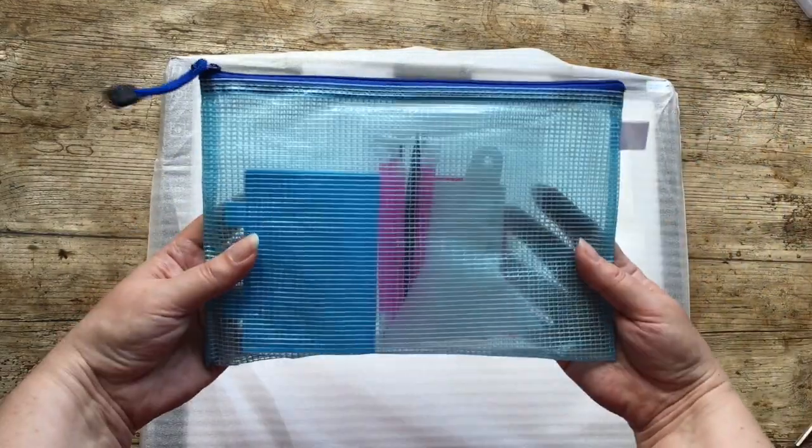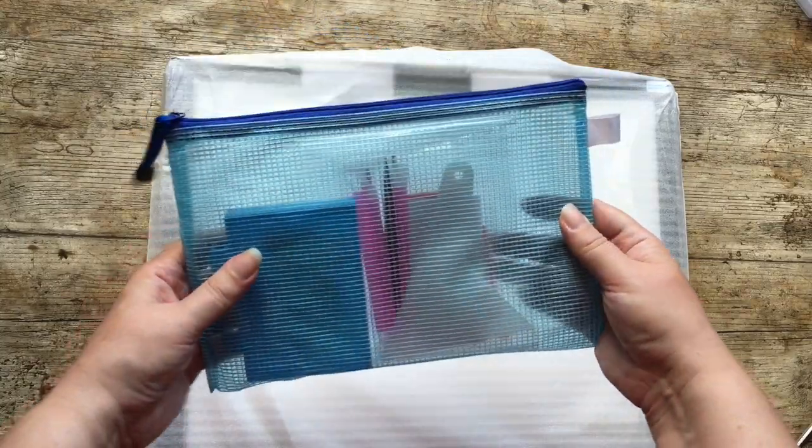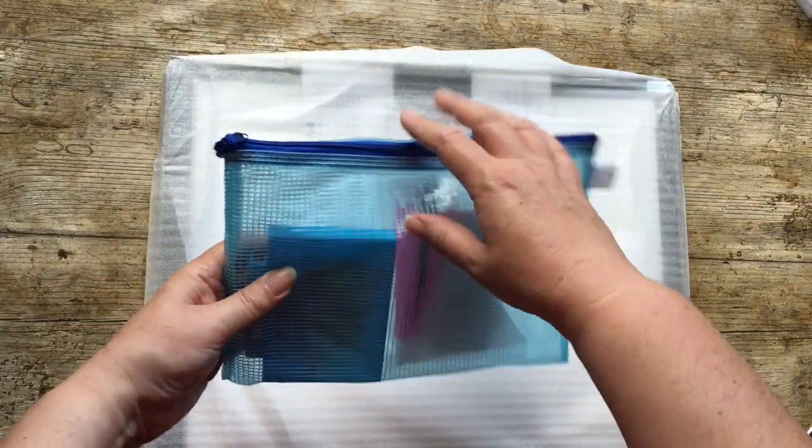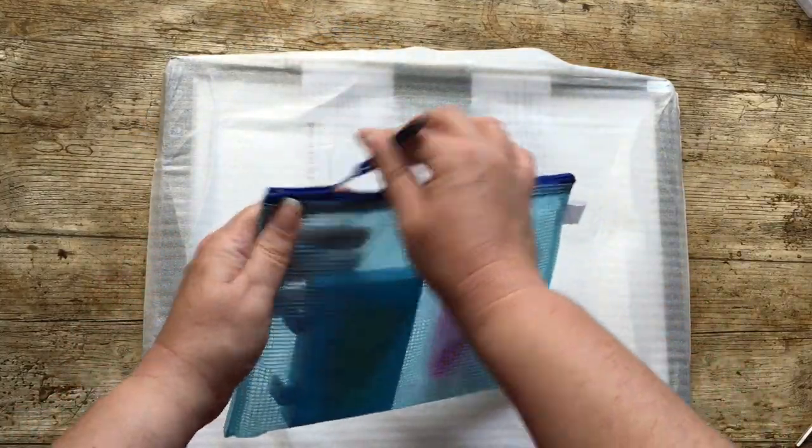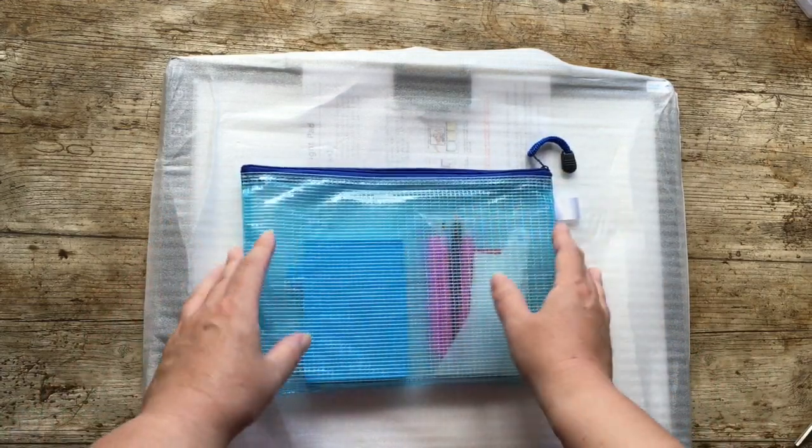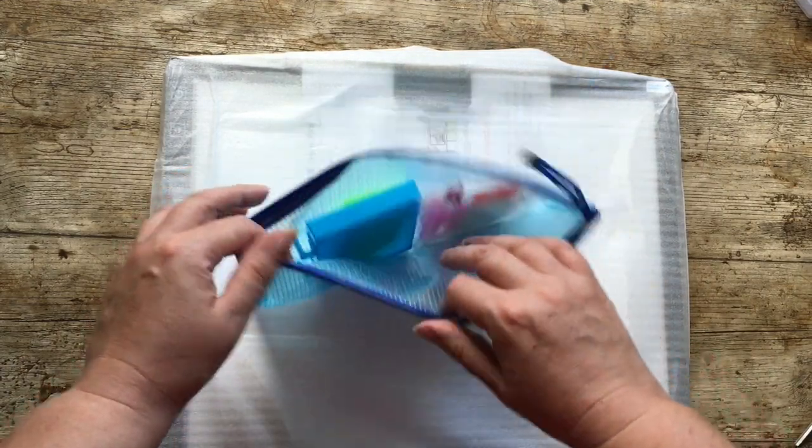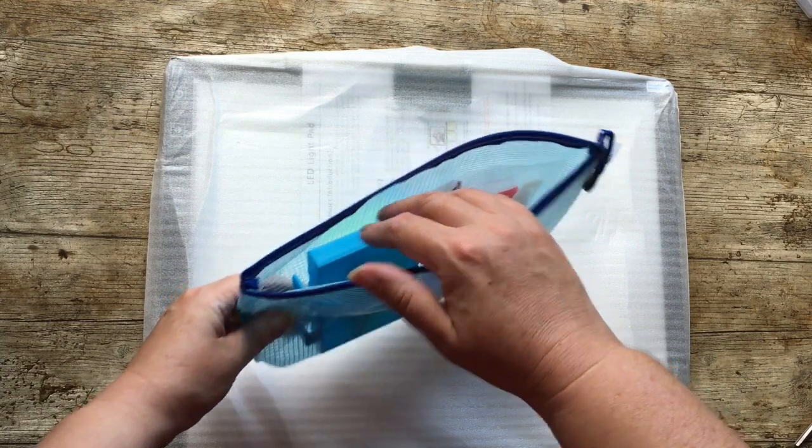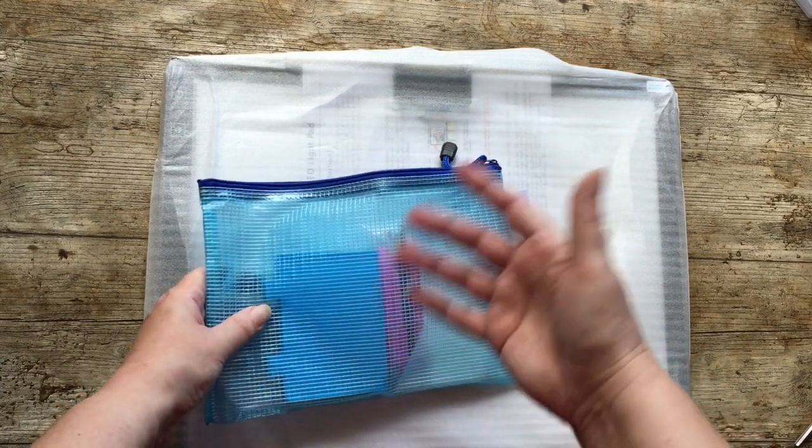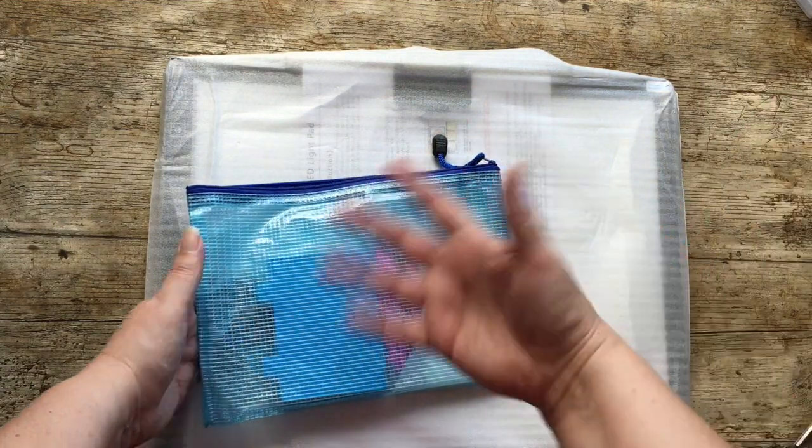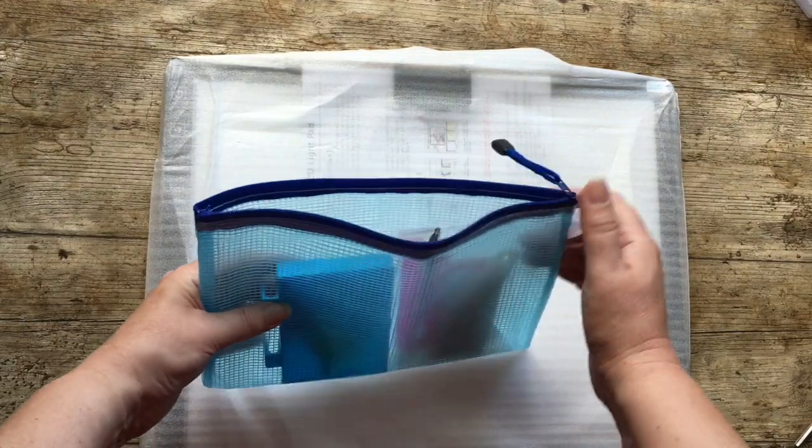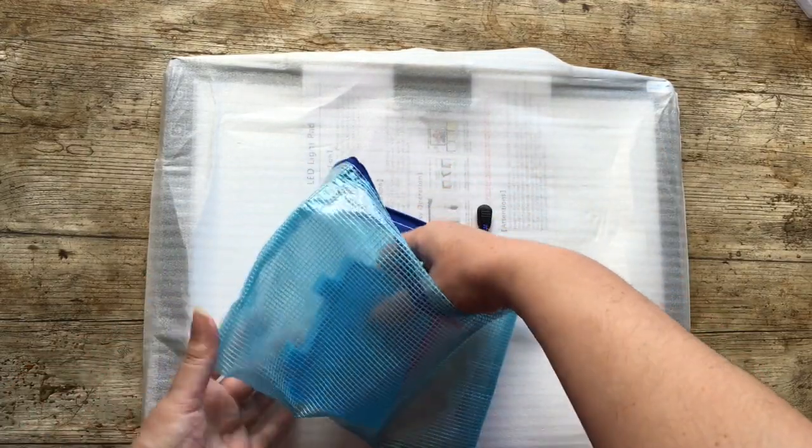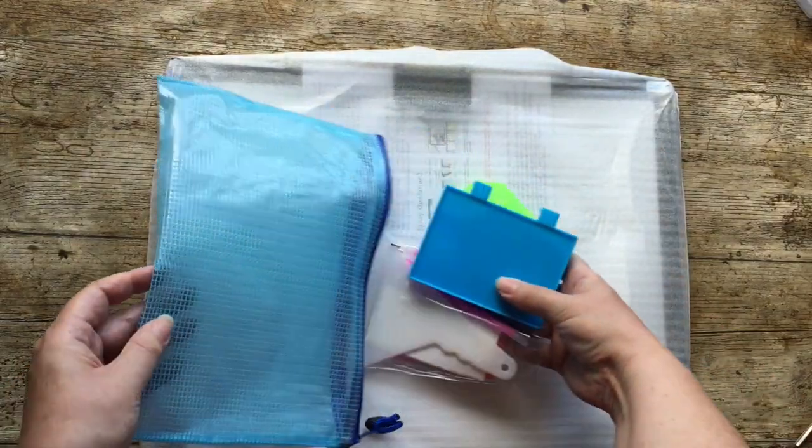So first of all it does come in one of these A5 wallets. I know I don't personally use them that much but I know lots of people do like to store their drills in one of these pouches, either before kitting up or if they've got excess drills that don't go into the storage. Then they do put the spares in these little bags. So that's handy. I'm happy to have one of those.